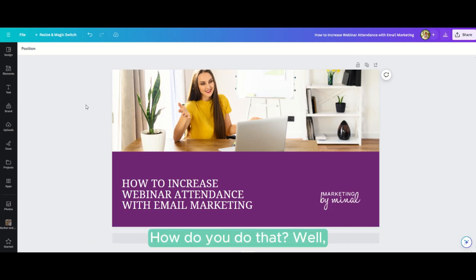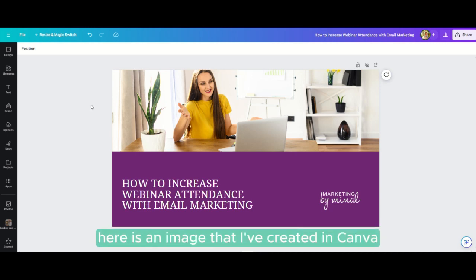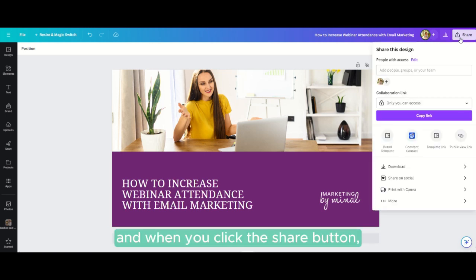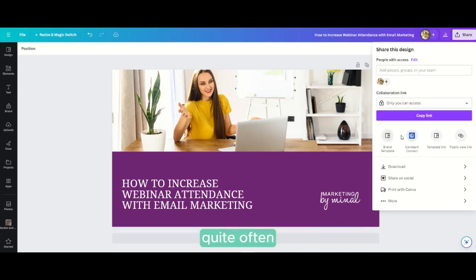How do you do that? Well, here is an image I've created in Canva. When you click the share button - I've got it here because I've used it before - but if you click the more button